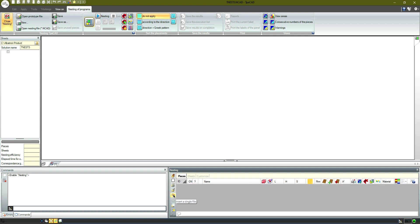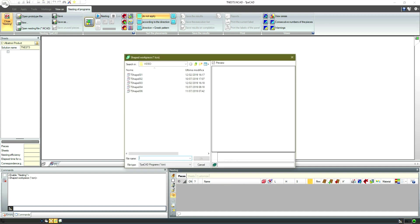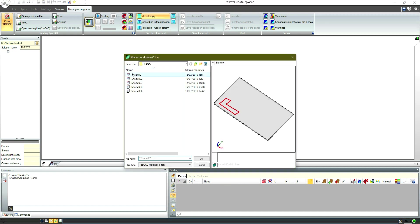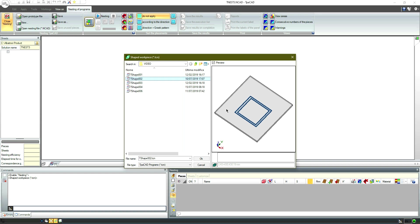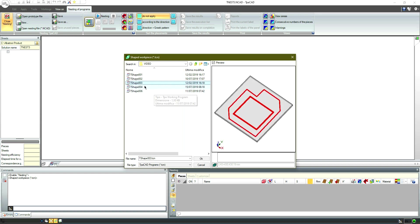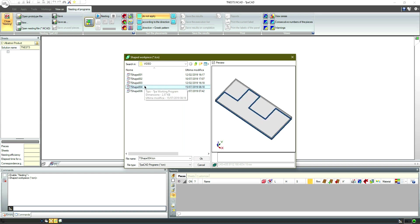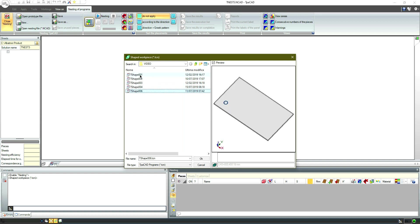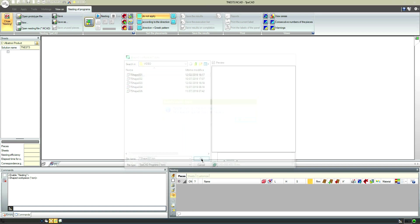Now we'll choose the option to insert one single file. Let's select the command to open the type file, shaped workpiece. We will see the file previews. We pick the first one and confirm.